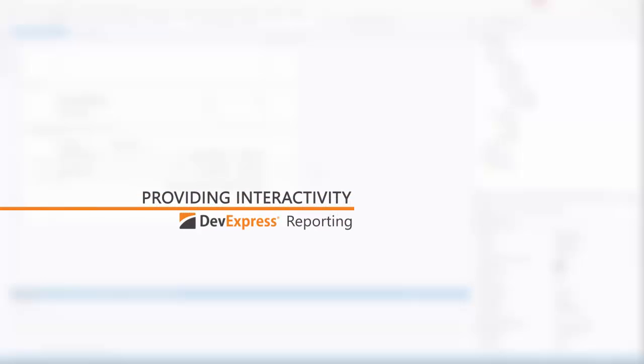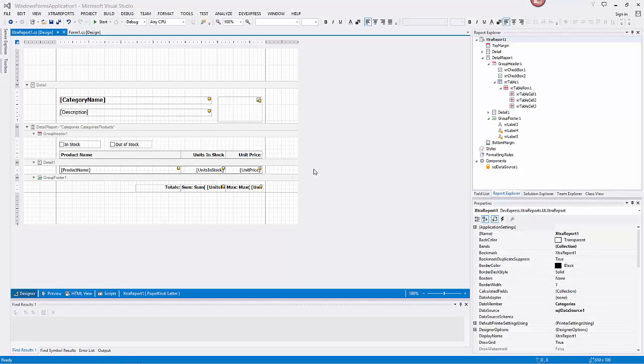In this video, we'll look at how to enable editing the content of specific report controls in Print Preview and provide the drill-down functionality to allow for the collapsing and expanding of specific document sections.